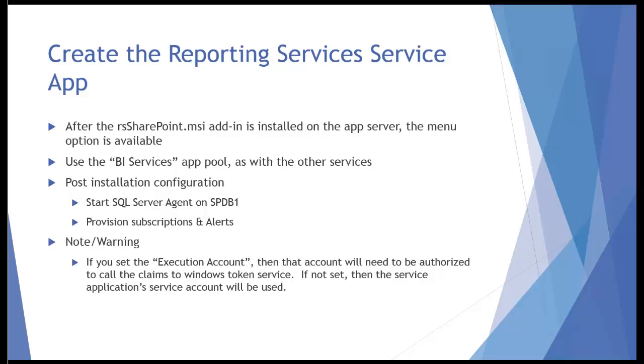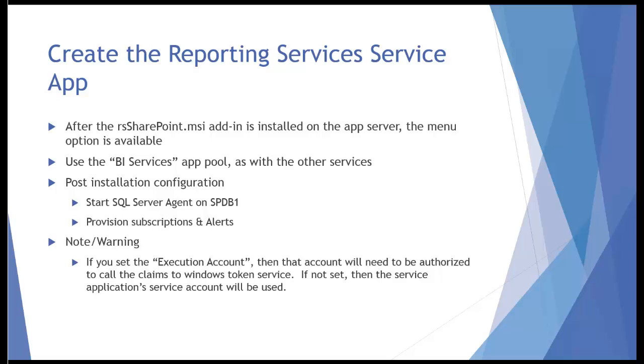And then we can provision subscriptions and alerts after we've started Agent. And then just finally kind of a note that there is an execution account in Reporting Services. It is optional, but if you use that, then that account will need to be authorized to call Claims to Windows Service. So if you don't set it, then the service application's account will be used. So I'm not going to set this. So this configuration will be fine without it, but let's say that we set the execution account. That account would need to have the same permissions essentially as the BI service does in terms of using Claims to Windows.